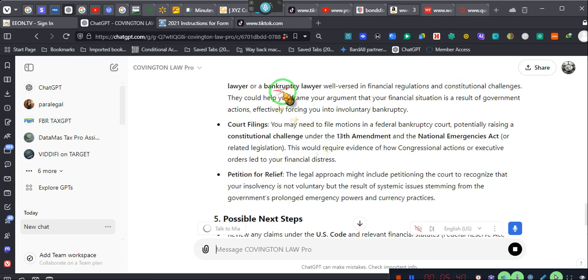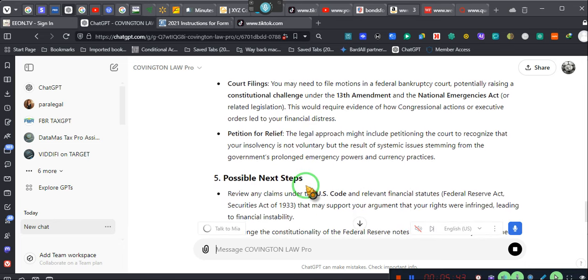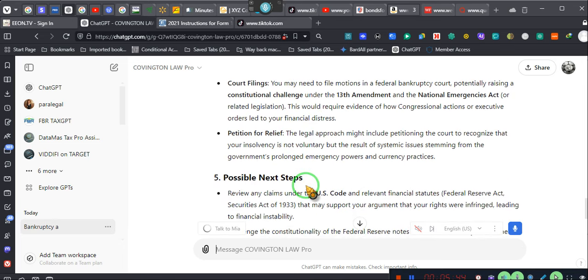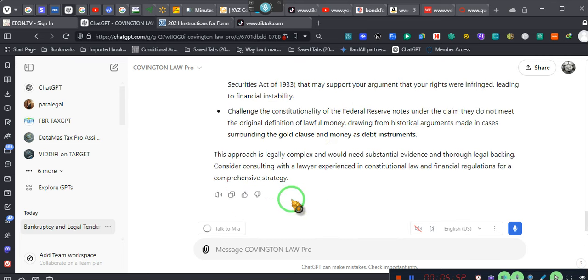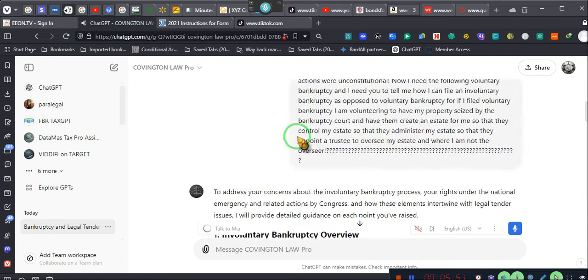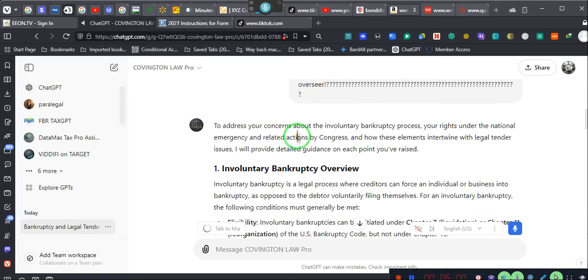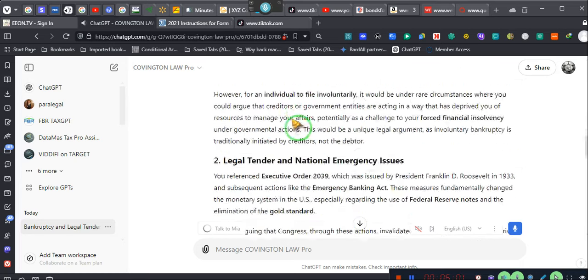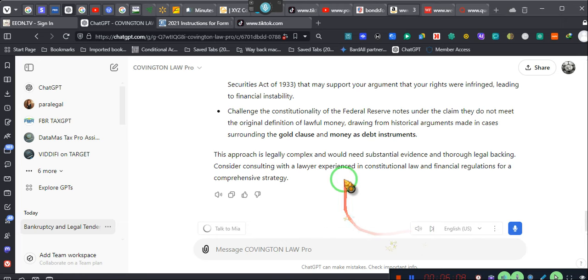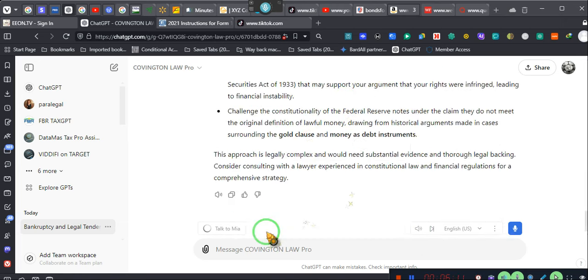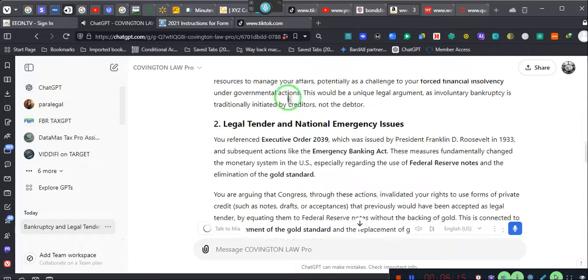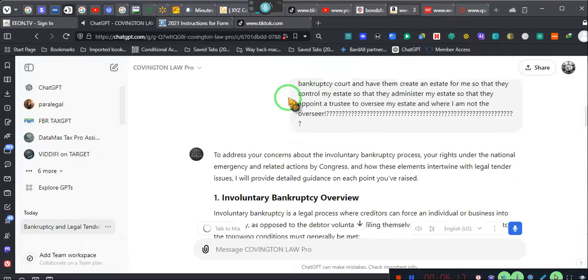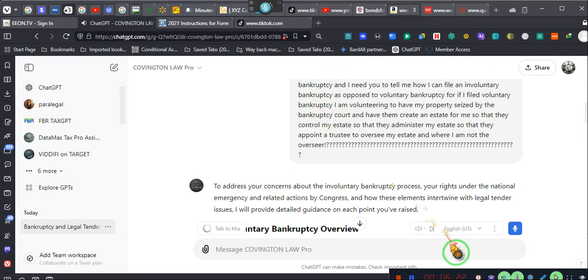He's going to talk about legal representation. Potentially raising a constitutional challenge to the 13th Amendment and National Emergency Act regarding legislation. Uh-oh. It ain't talking to me, y'all. Let's do that again. I can't hear either of them talk. We're in trouble. Give me one second, y'all. I got to make sure of a couple of things.